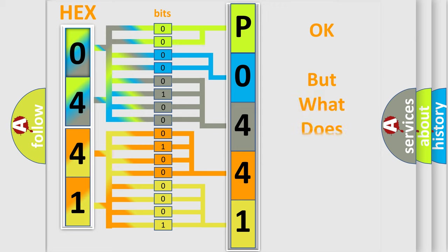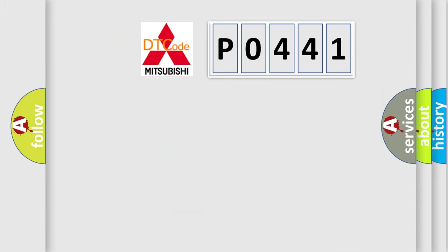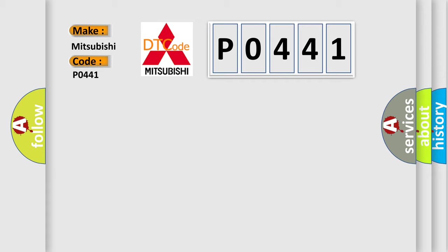The number itself does not make sense to us if we cannot assign information about what it actually expresses. So, what does the diagnostic trouble code P0441 interpret specifically for Mitsubishi car manufacturers?